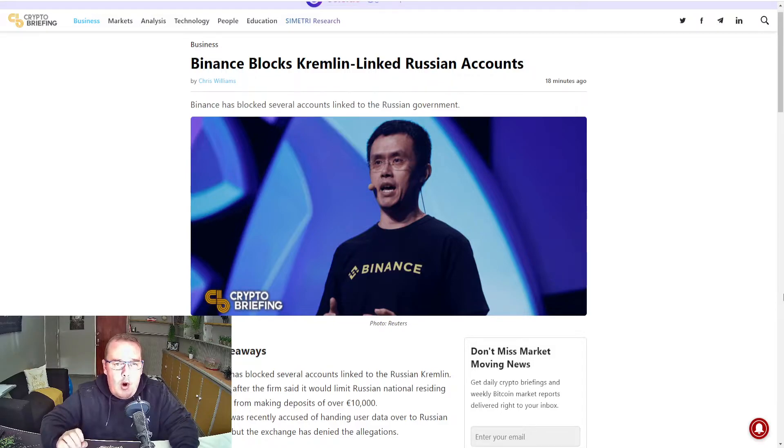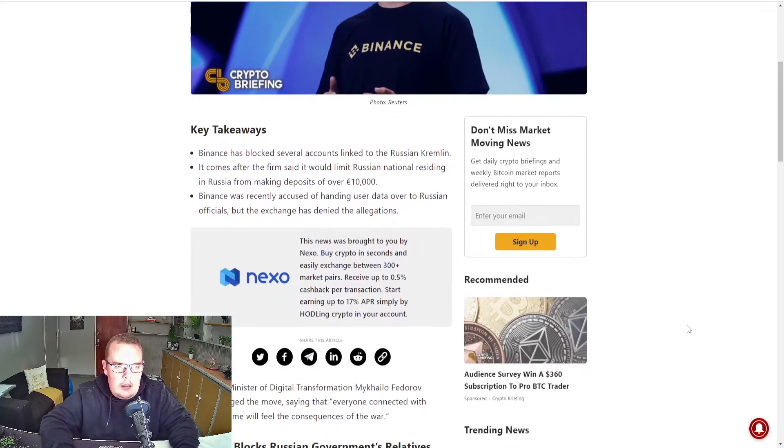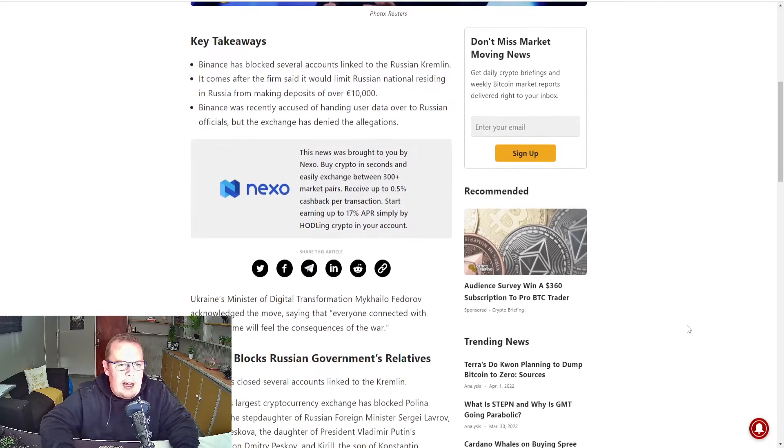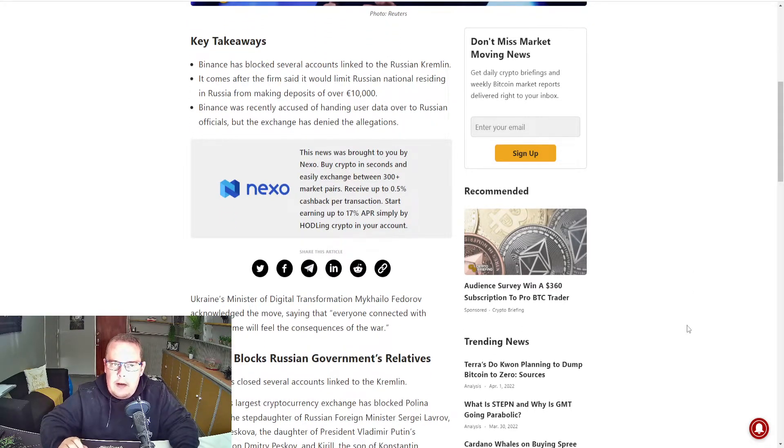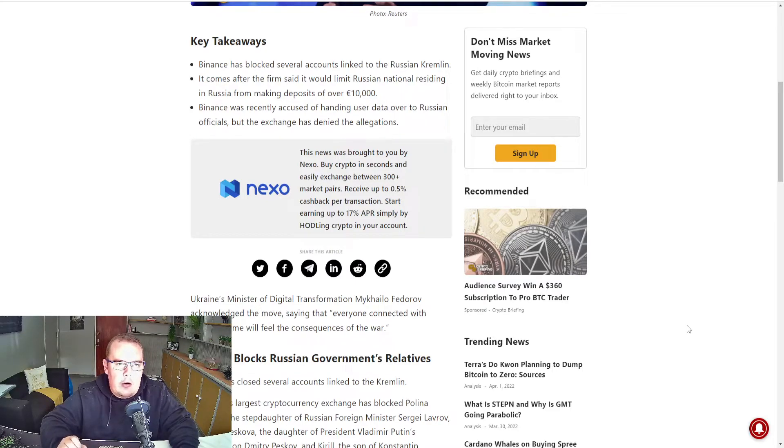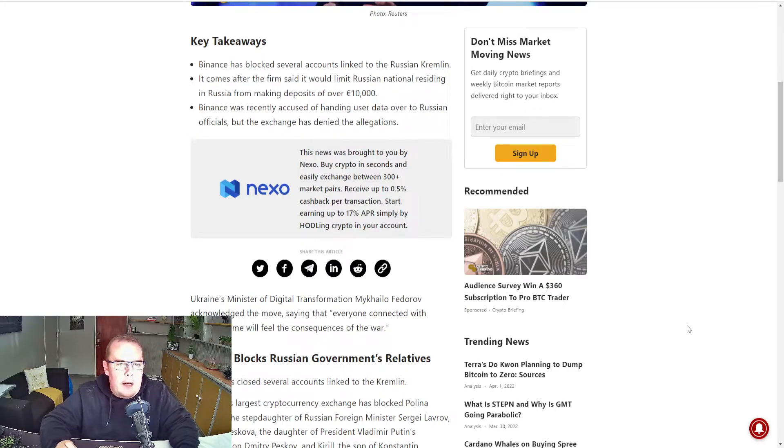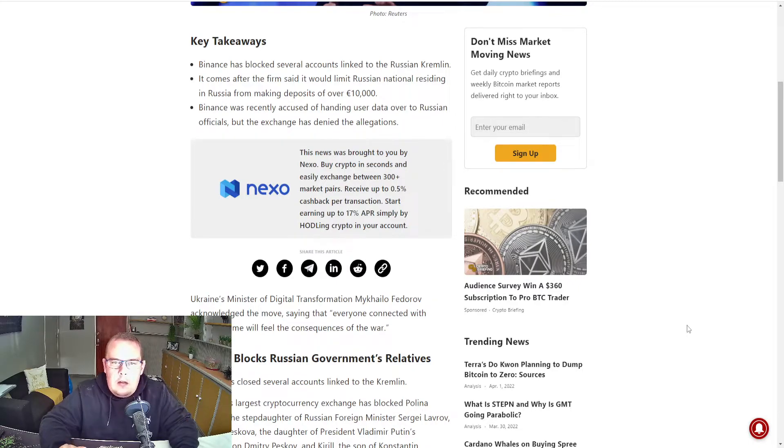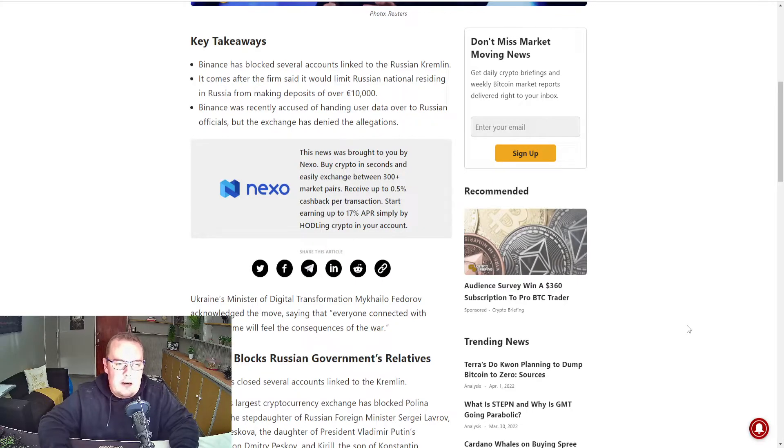Binance blocks Kremlin-linked Russian accounts. Key takeaways: Binance has blocked several accounts linked to the Russian Kremlin. It comes after the firm said it would limit Russian nationals residing in Russia from making deposits over €10,000. Binance was recently accused of handing user data over to Russian officials, but the exchange has denied the allegations.